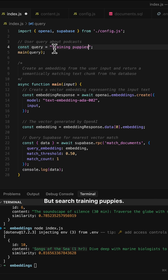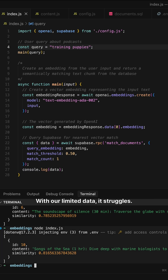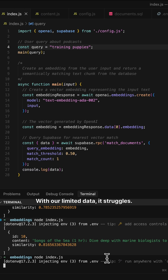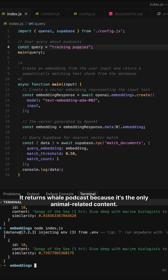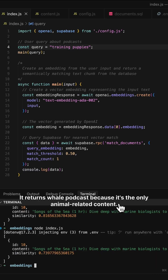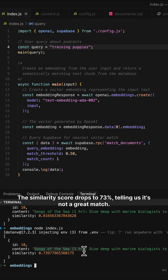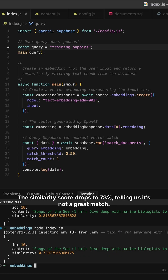But search "training puppies" — with our limited data, it struggles. It returns the whale podcast because it's the only animal-related content. The similarity score drops to 73%, telling us it's not a great match.